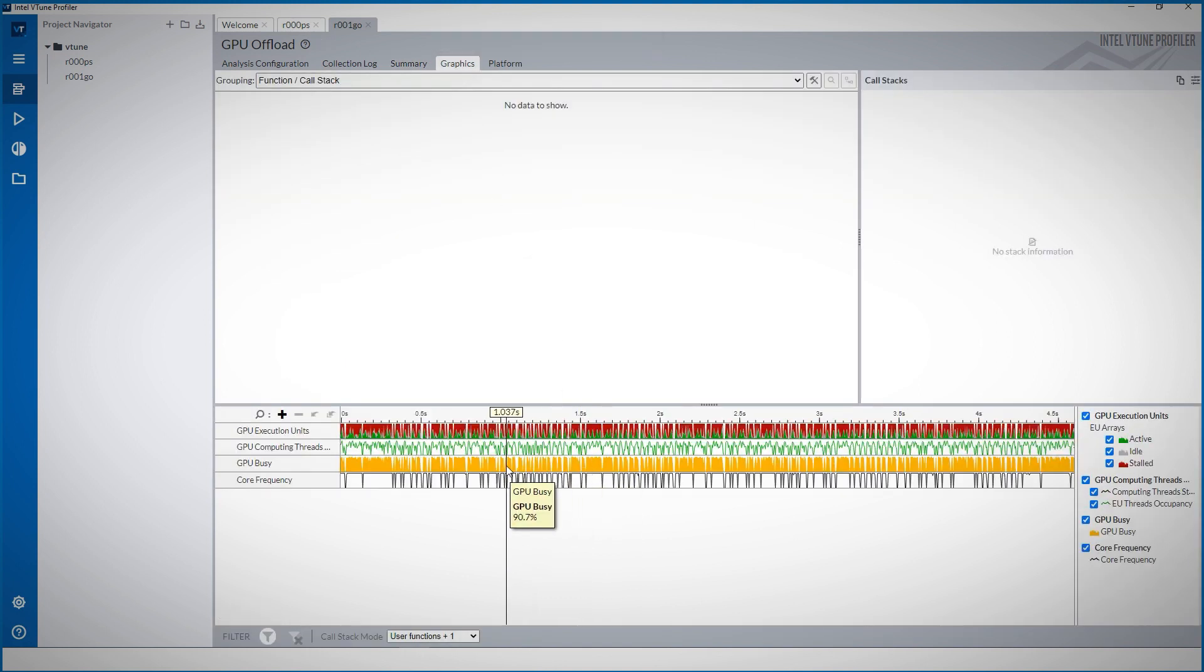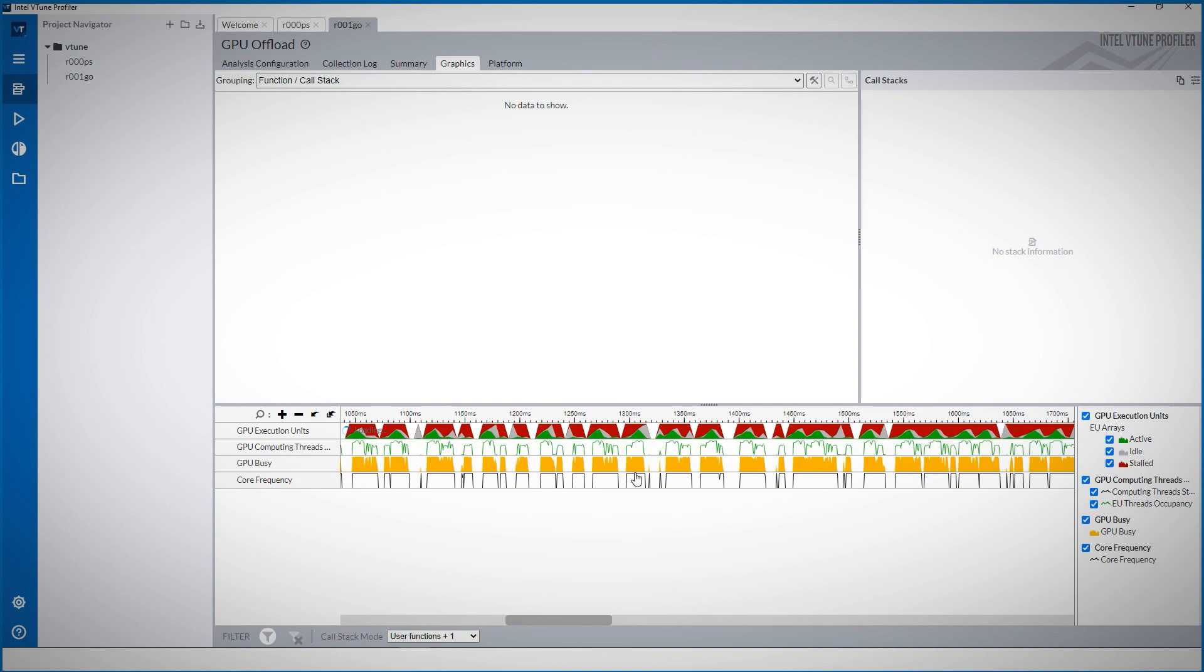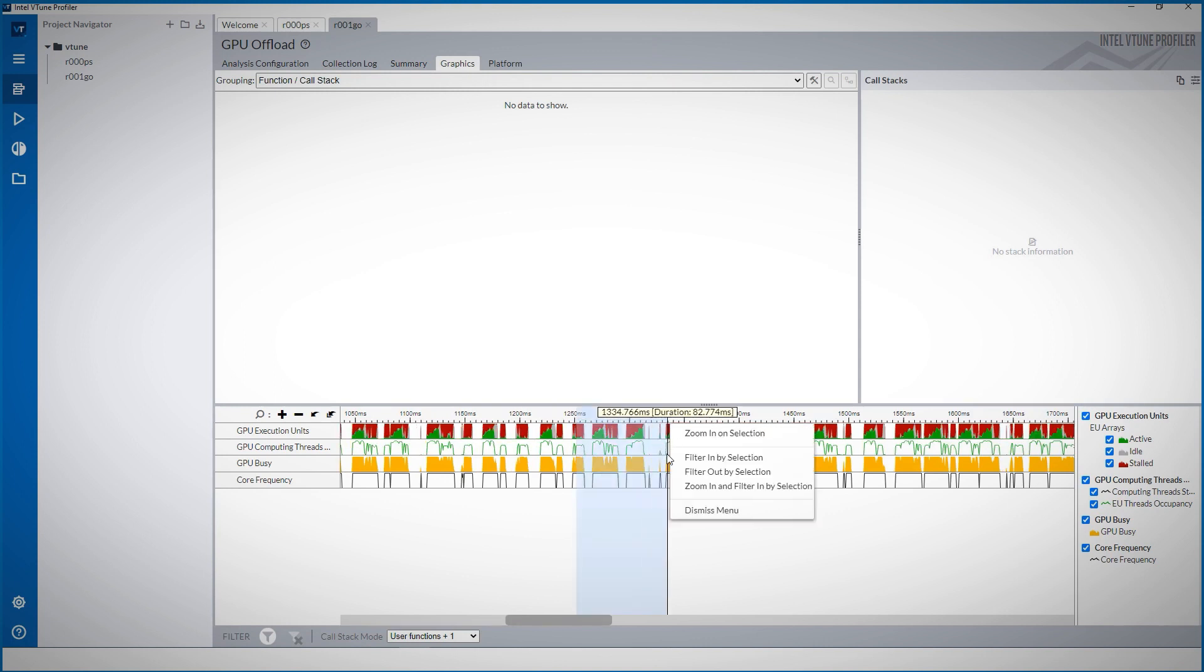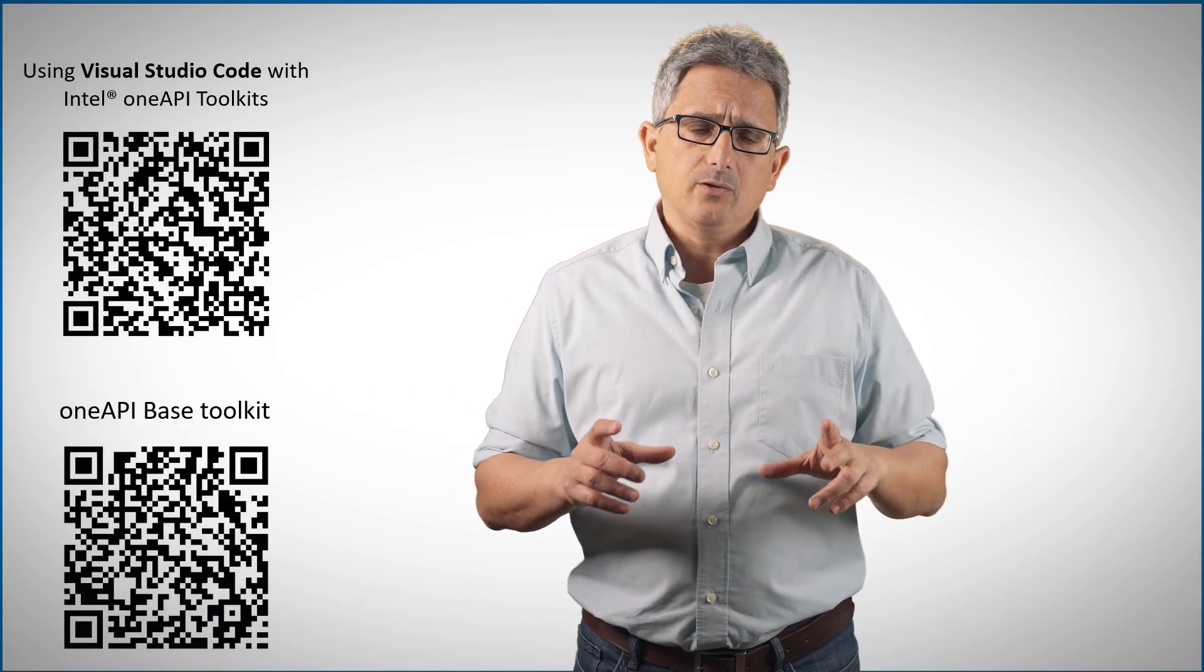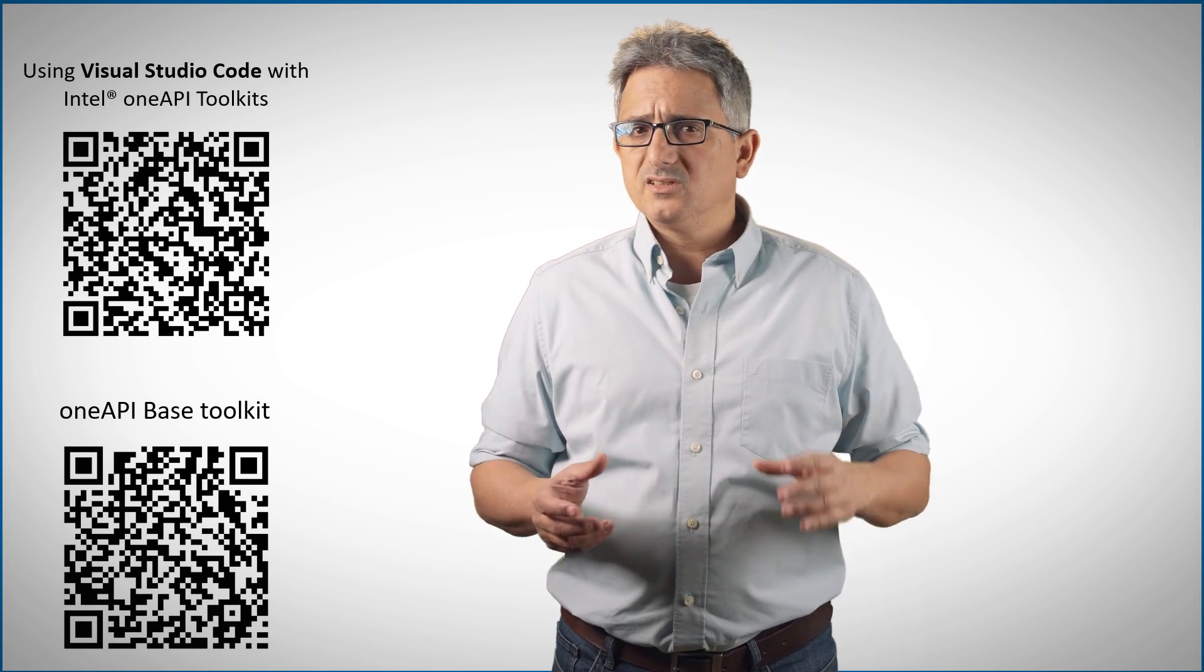You are in VTune, start debugging with all the capabilities directly from VS Code. If you'd like to run on new powerful hardware from Intel, use the Dev Cloud extension to work remotely from VS Code on the Dev Cloud.